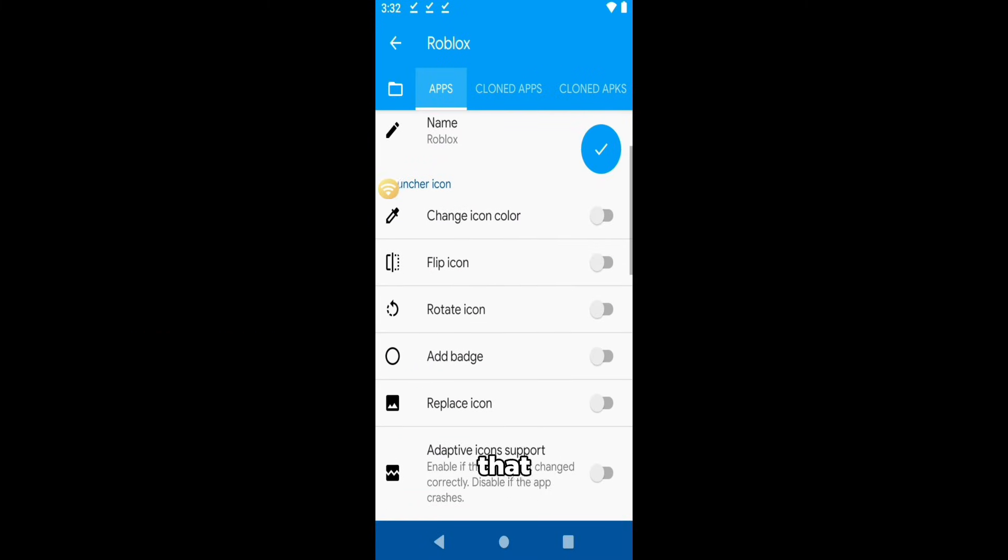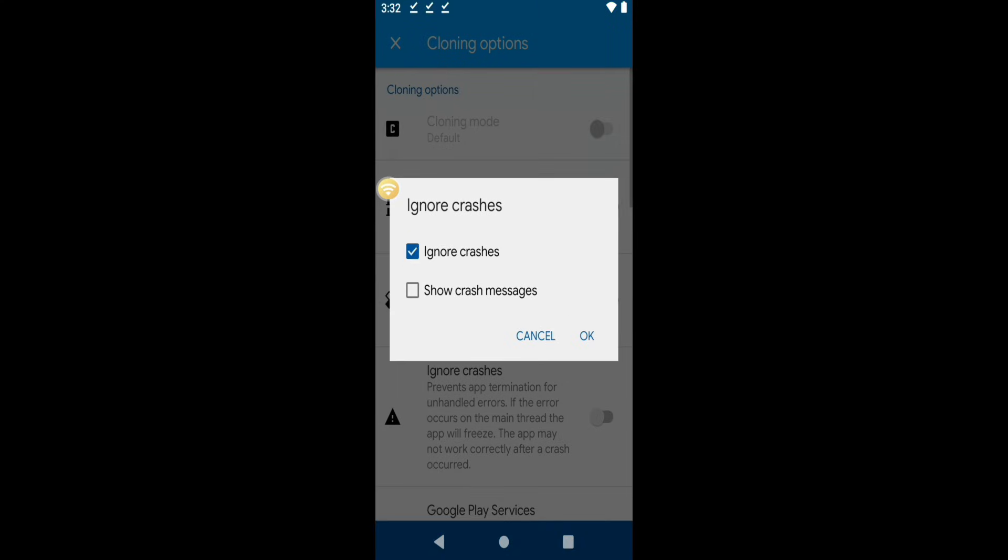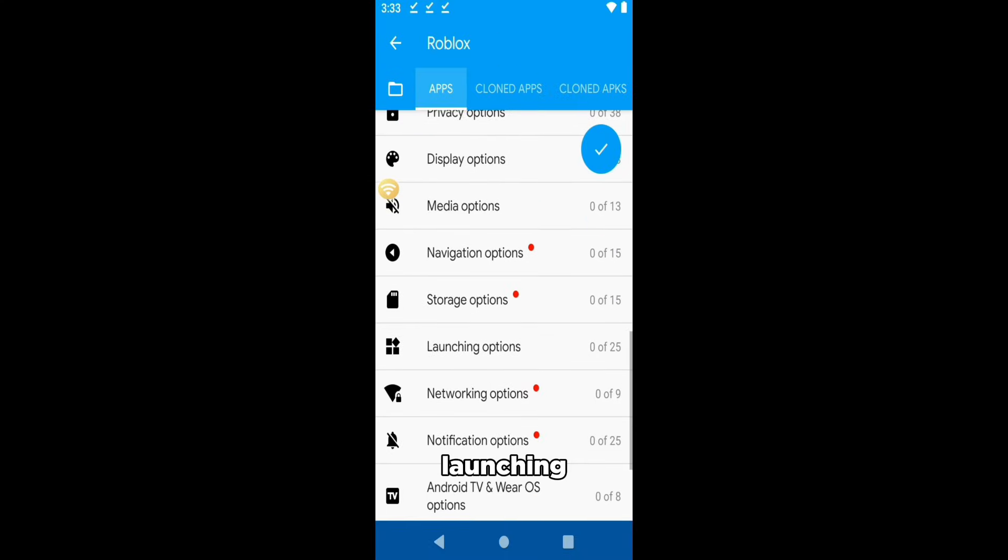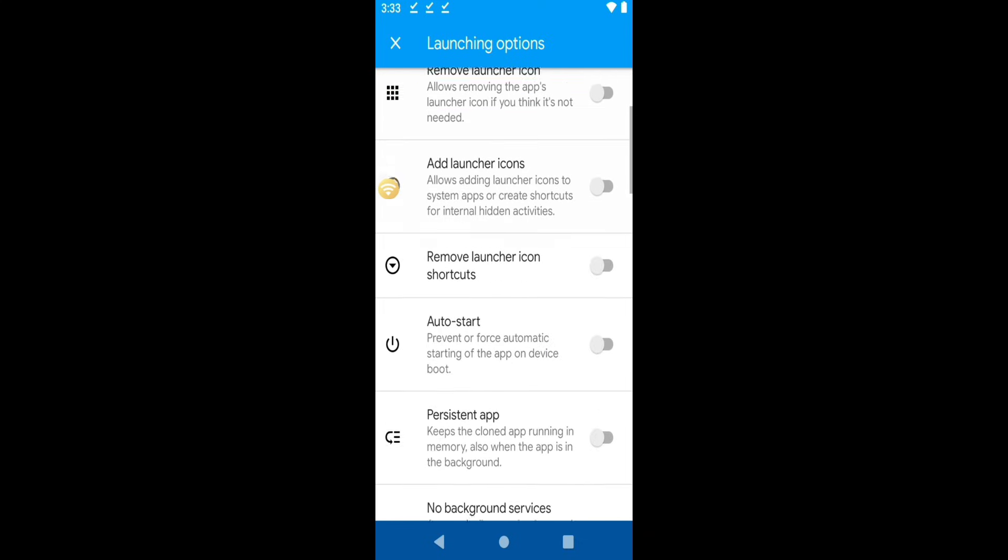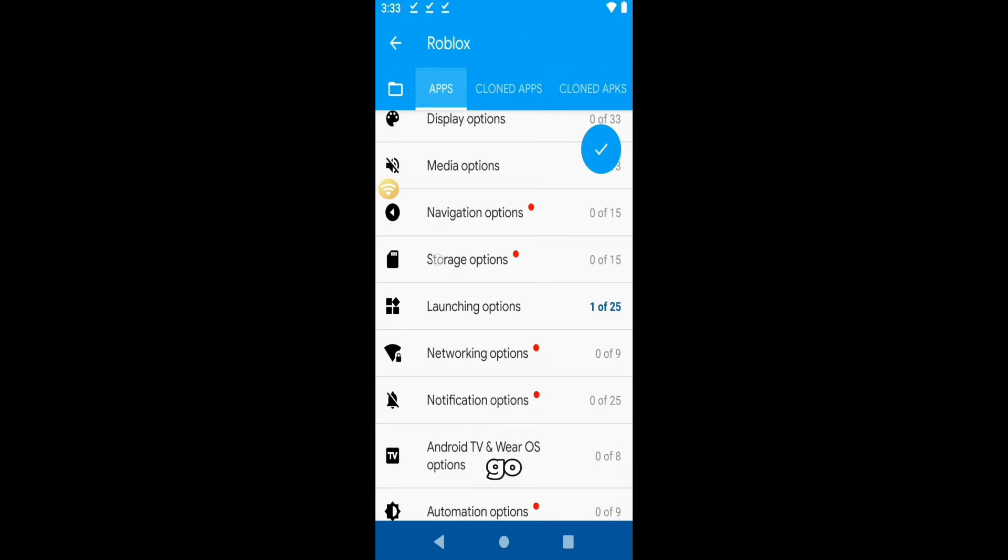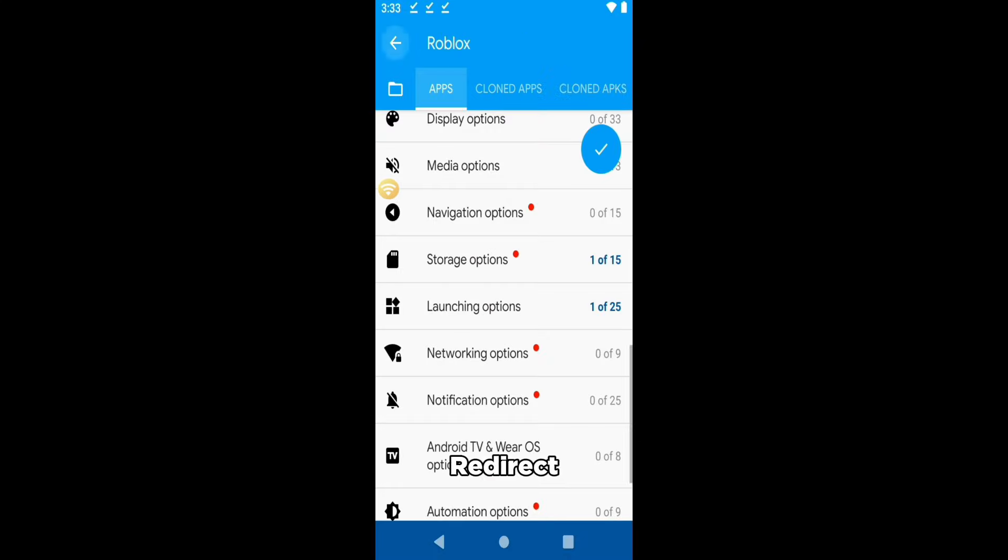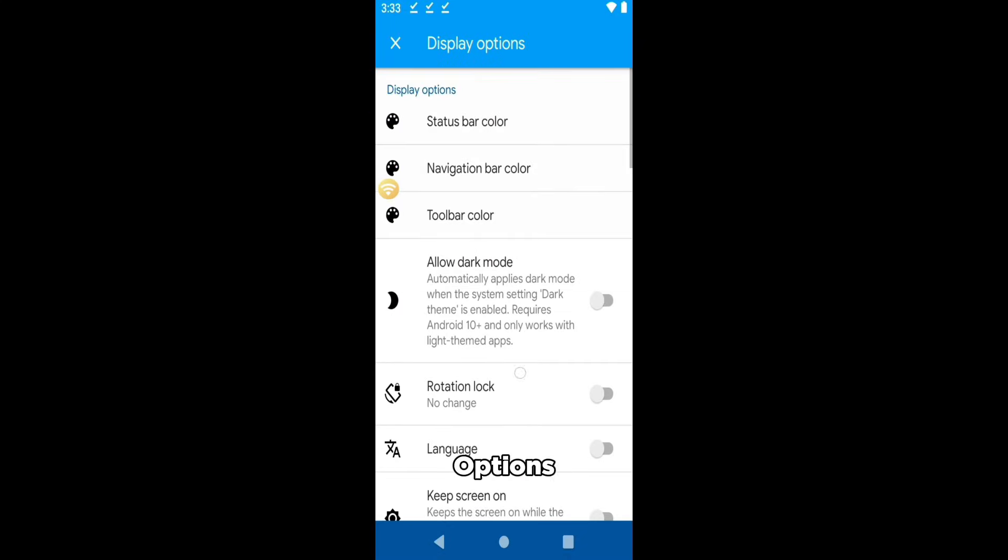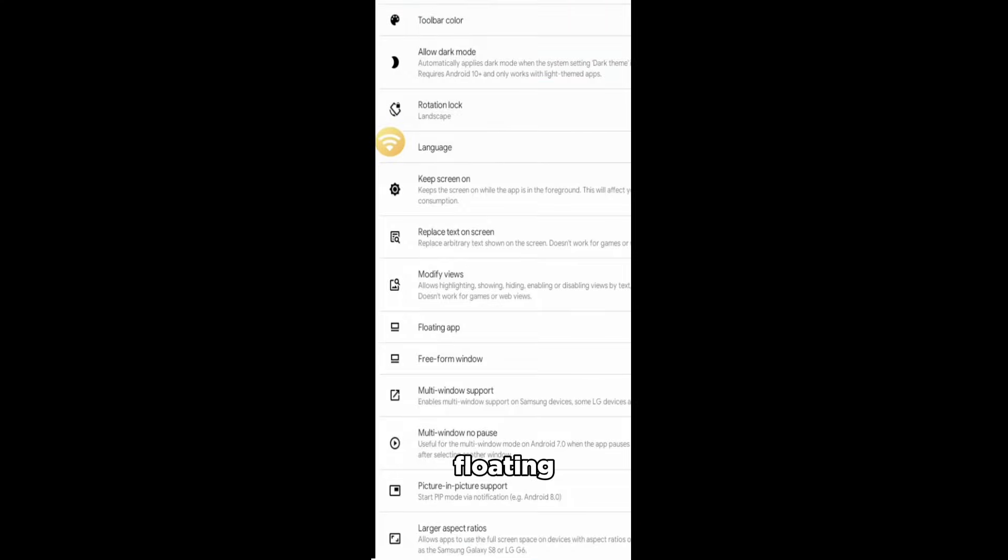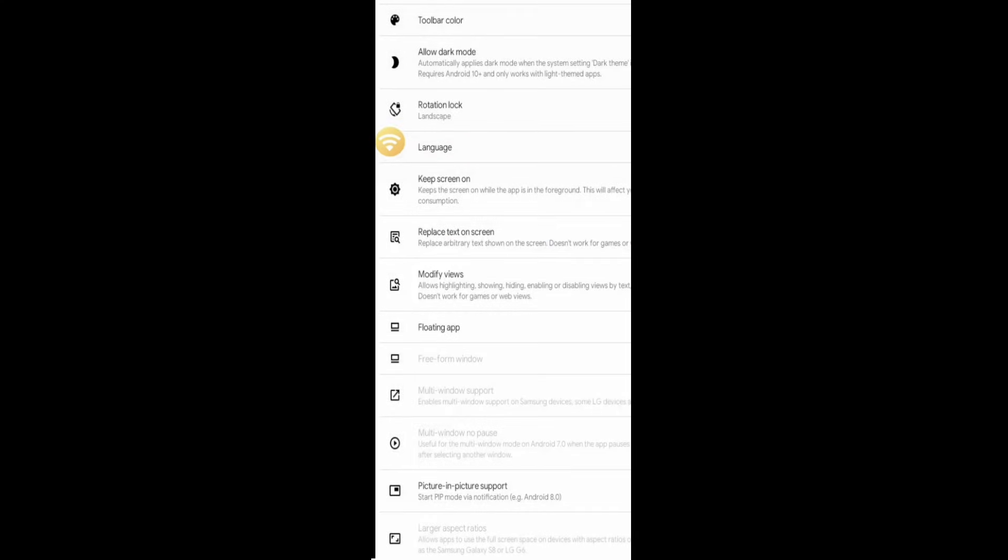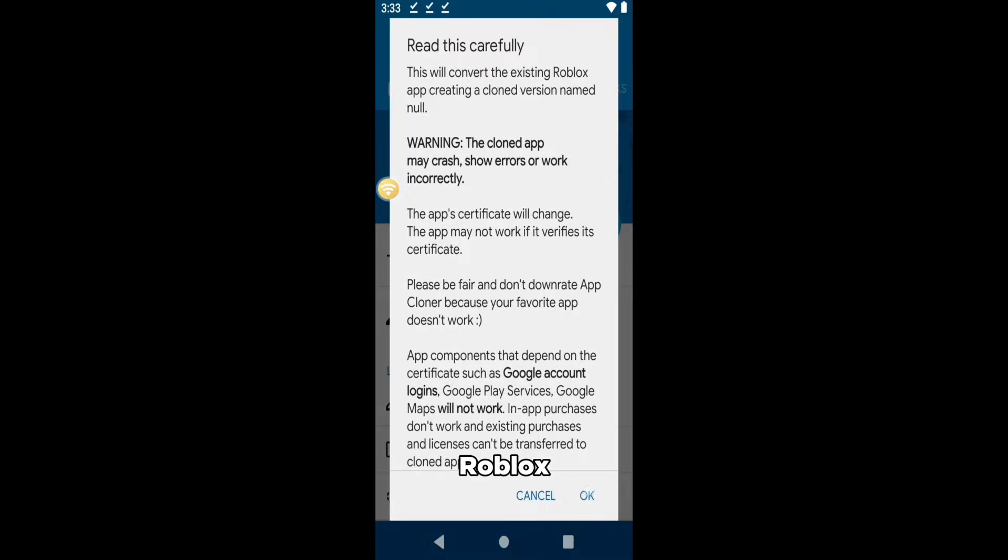After that, scroll down and tap on Cloning Options and tick these three. Go back, tap Launching Options and tick the Persistent App one. And then go to Storage Options and tick on Redirect External Storage. Lastly, go to Display Options and set the Rotation lock to Landscape and tick Floating Apps. After all of that, we can finally clone our ROBLOX.